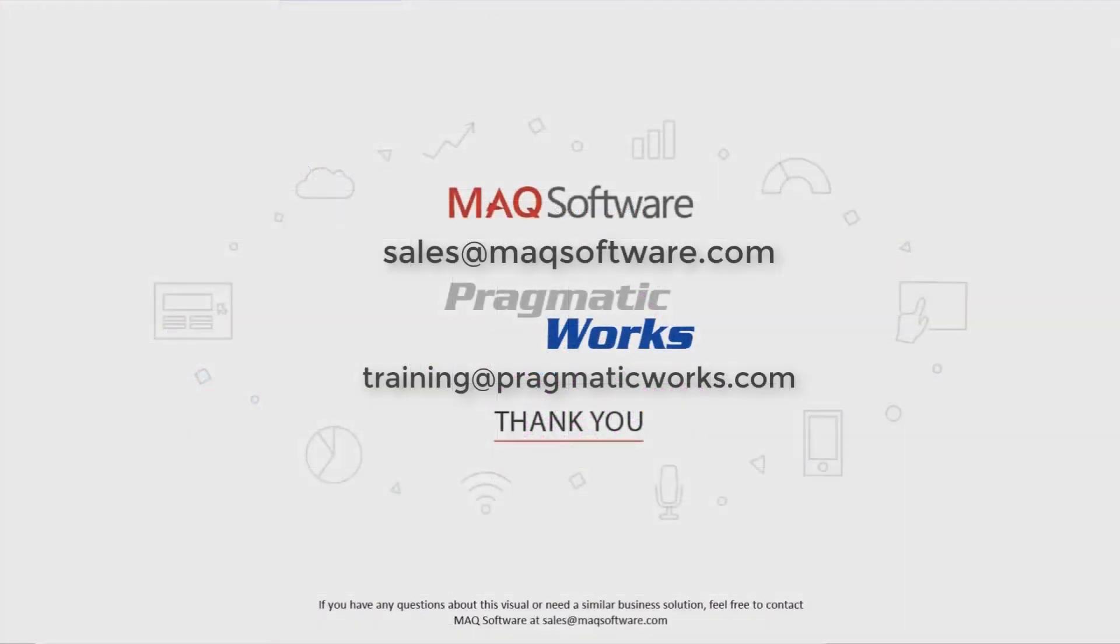So hopefully you enjoyed and thank you for watching this video. If you have any questions about this visual or need a similar business solution, feel free to contact MAQ Software at sales at maqsoftware.com. As well, for any of your Power BI training needs, be sure to reach out to us at Pragmatic Works by emailing training at Pragmatic Works.com.